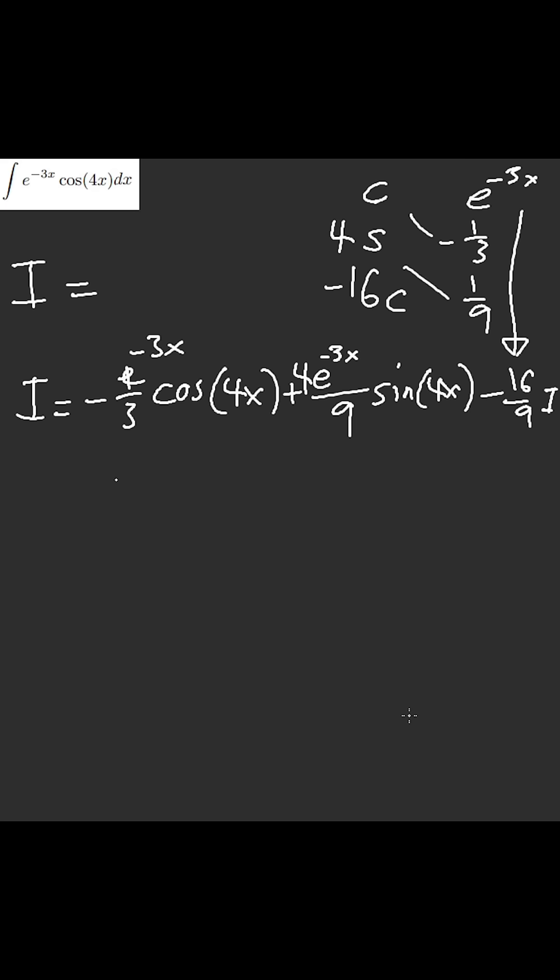Okay, and so then, let's see, sixteen over nine plus twenty-five over nine. I, so that makes i,